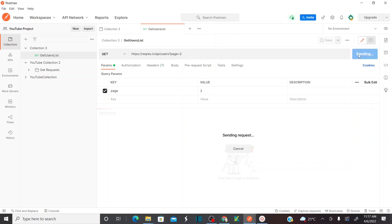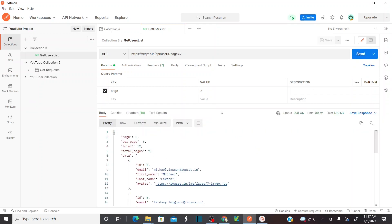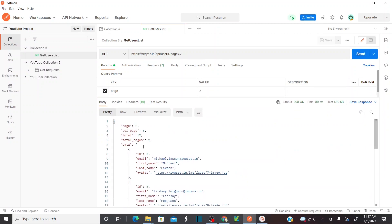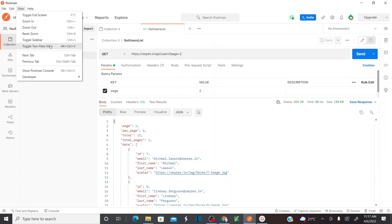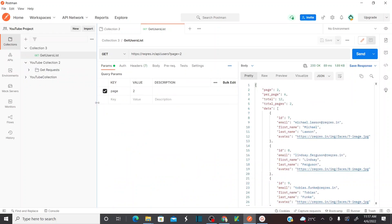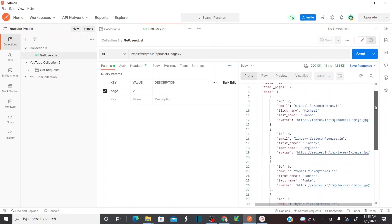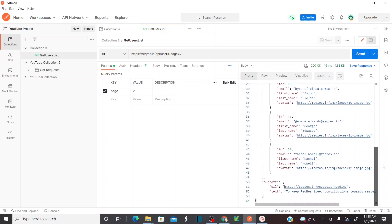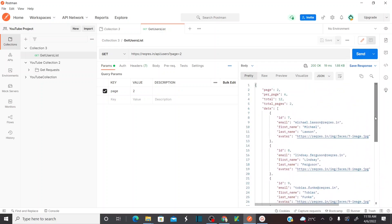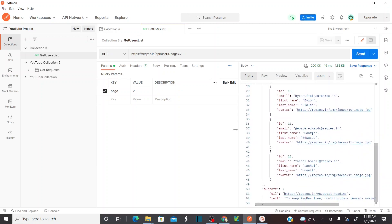Let's test this and see how it works. Send. I'm getting the response successfully. If I want to change the view of the response, similar to SOAP UI, let's go to View and then make it Toggle 2 pane view or toggle sidebar. Now I have the request message here and the response here. I'm getting the response with all the list of users - you can see user 7, 8, 9, 10, 11, multiple users.